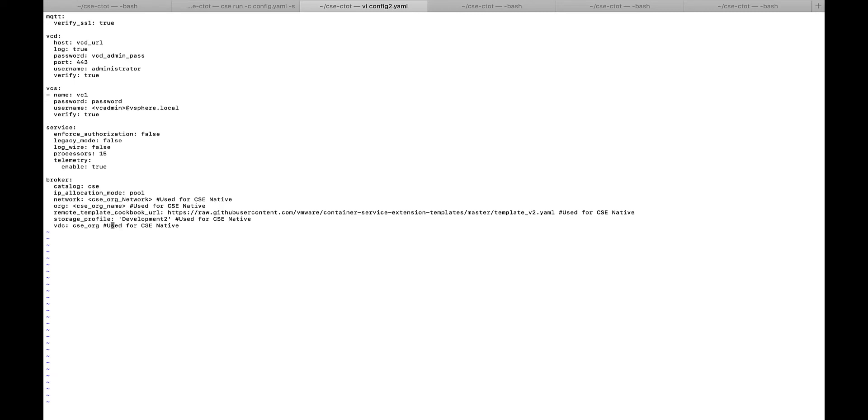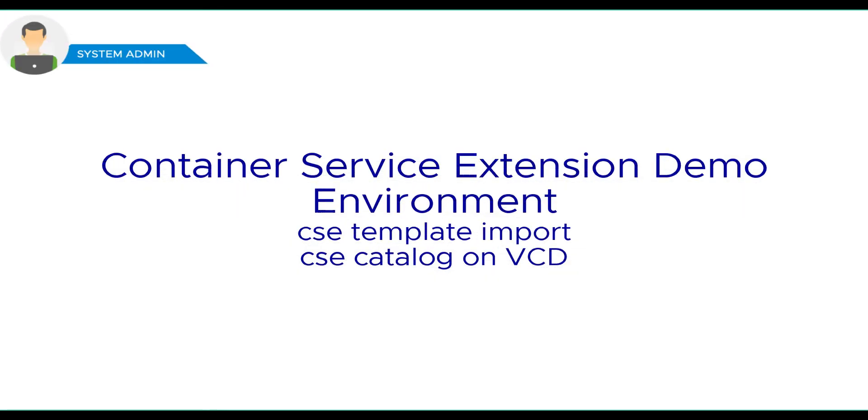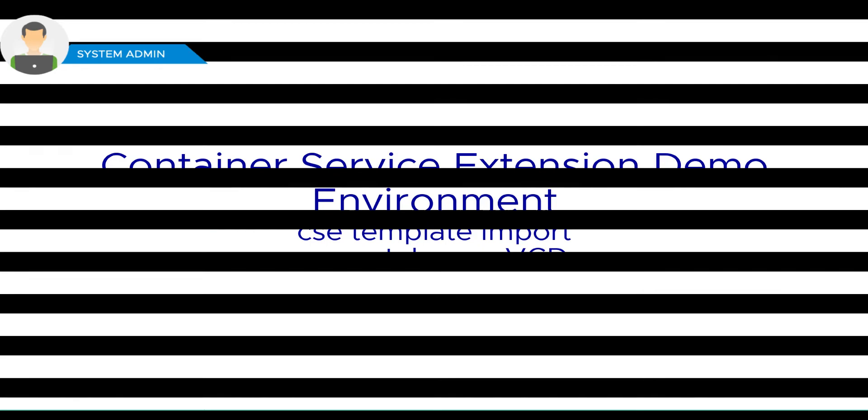The rest of the parameters are used to deploy upstream Kubernetes clusters, such as IP allocation, network, cookbook URL, VCD organization, and more. CSE admin can import the template using the CSE import template command to the shared